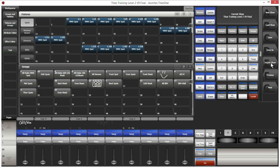Import Show — to import a show file. Titan allows you to partially import a show file that you previously created — for example, to bring in a chase from another show file, or certain palettes or other elements.